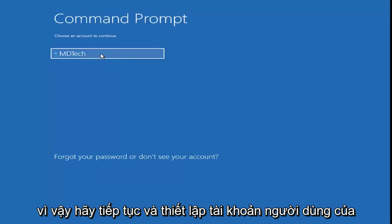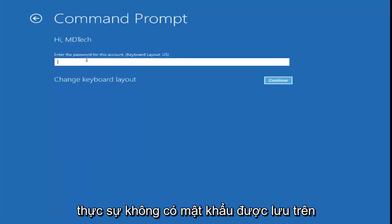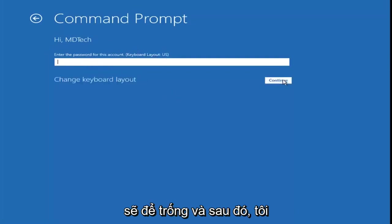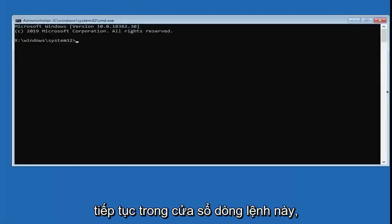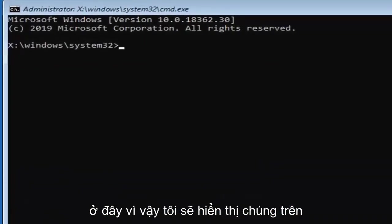Go ahead and select your user account. You might have to enter a password. I don't actually have a password saved on this administrator account, so I'm just going to leave it blank and then select Continue. Now in this command line window, we're going to type in a few commands. I will have them up on the screen of the video and you're going to have to type them in.